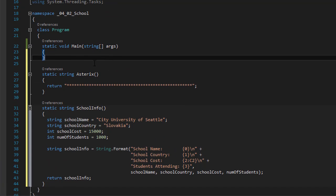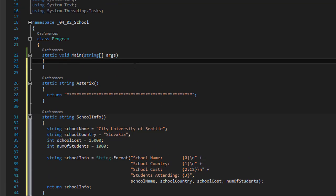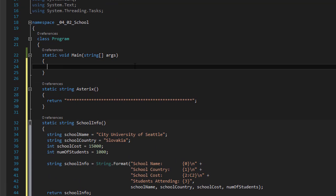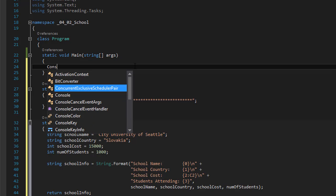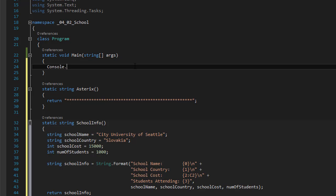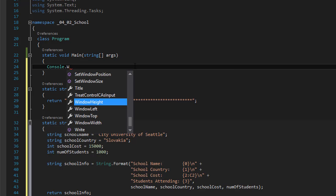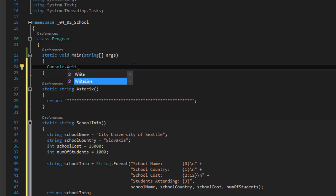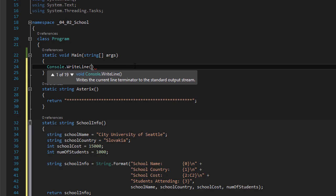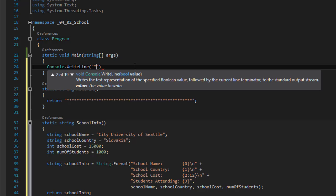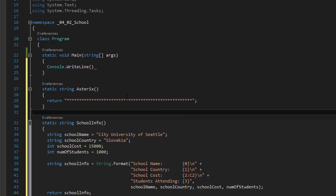So now we can come over here. And they want us to print the asterisk. So we will do console dot write line. And in it you would output the asterisk. You could actually do it right here. Like this. And it would print it. But they want us to use the methods. So we need to call the method asterisk.